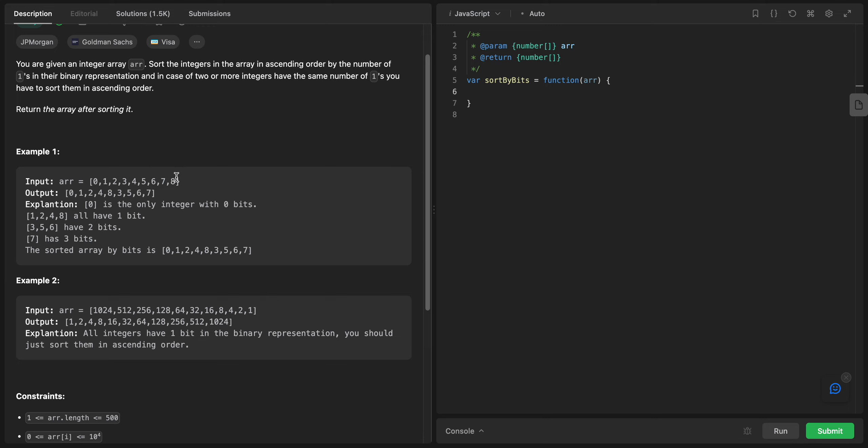The solution is pretty simple. We will first create another array and count the bits and sort them. Let's just see how we can do that.